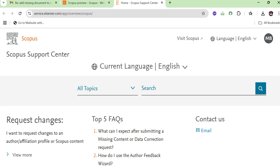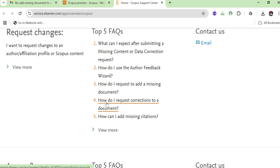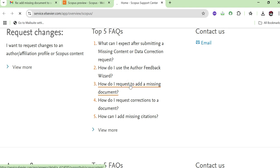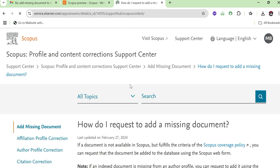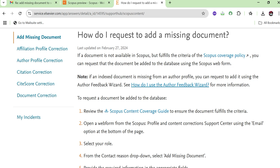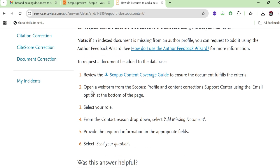Scroll down and you can see the third option: 'How do I request to add a missing document?' If your research paper was recently published or any of your papers is missing from your Scopus profile, you can send them an email and ask them to add your missing document by providing the paper details. Click on that option and it will show the complete information and steps you need to follow.